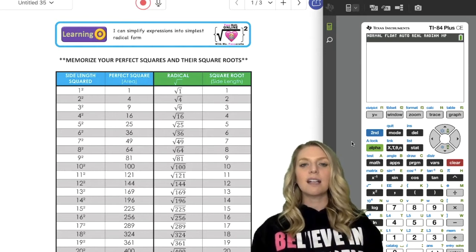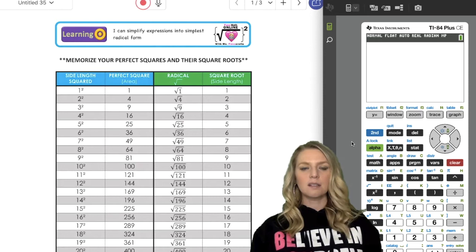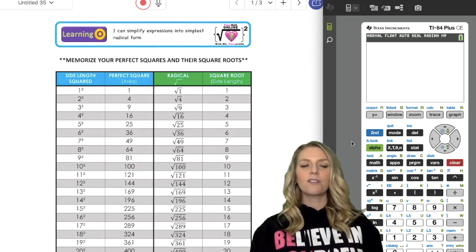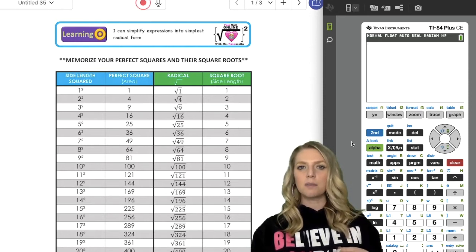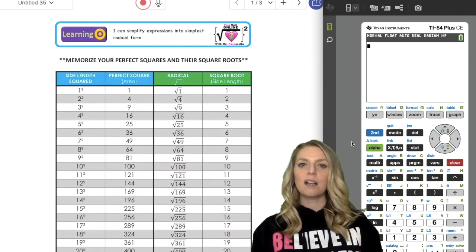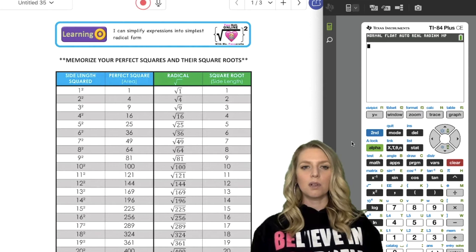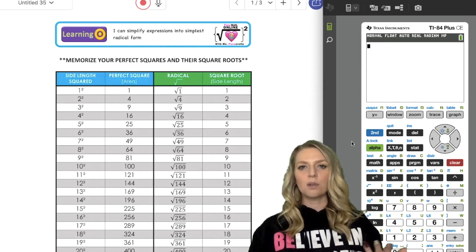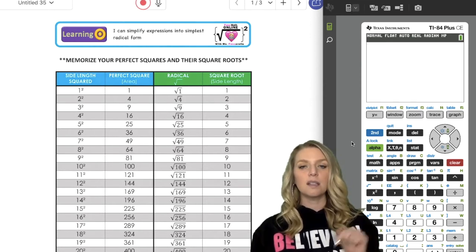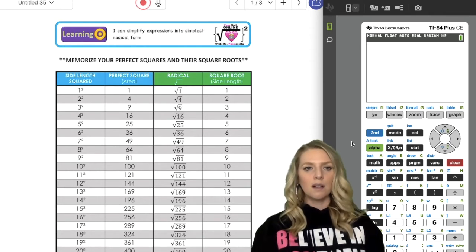Today's video is: I can simplify expressions into simplest radical form. This is video number one out of four videos dealing with radicals. Video two will be add and subtract radicals. Video three will be multiplying radicals. And video four will be divide radicals. You'll get the links when I finish recording in the description, as well as the notes for this lesson.